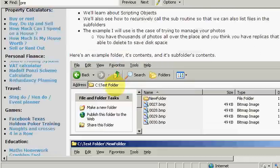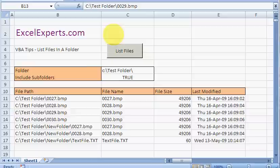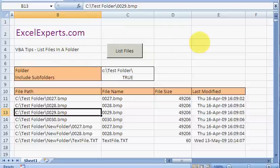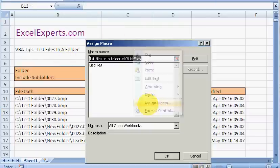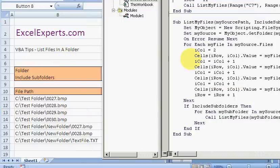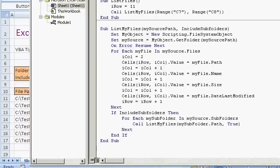So go back to here. We right click on the button, assign macro, edit. So here's our code.